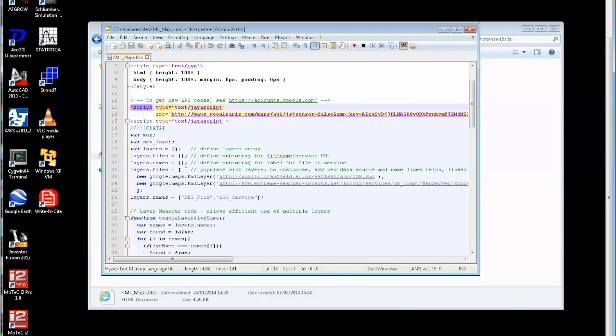This time I create a new layer and set up a layers array and a subarray for file name, a subarray for labels and then I populate that.